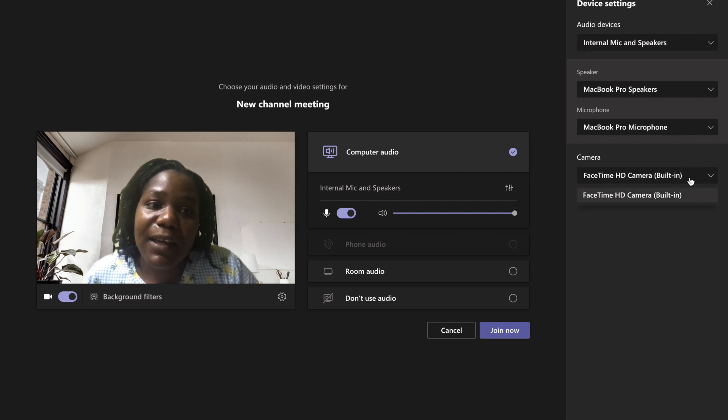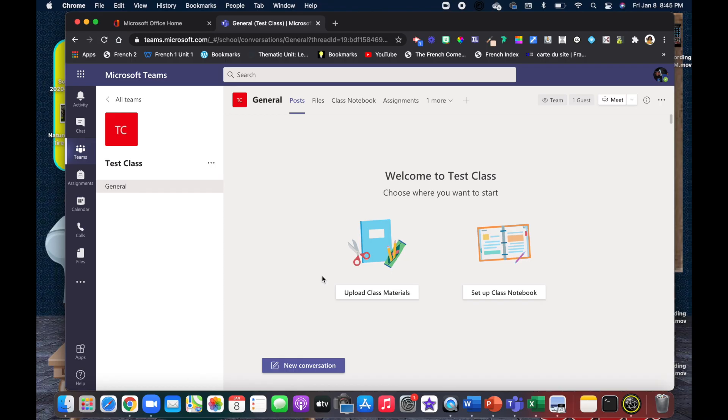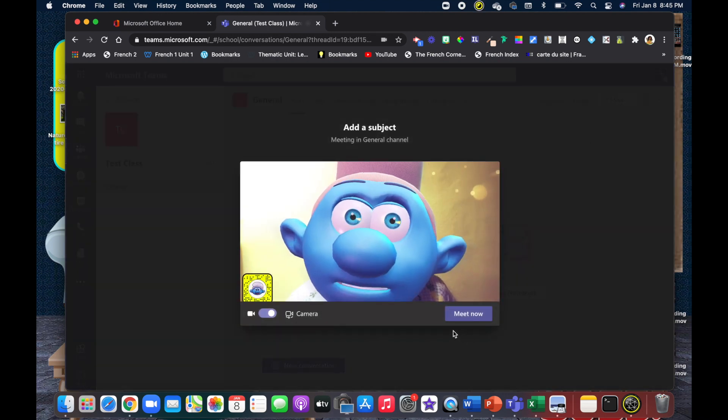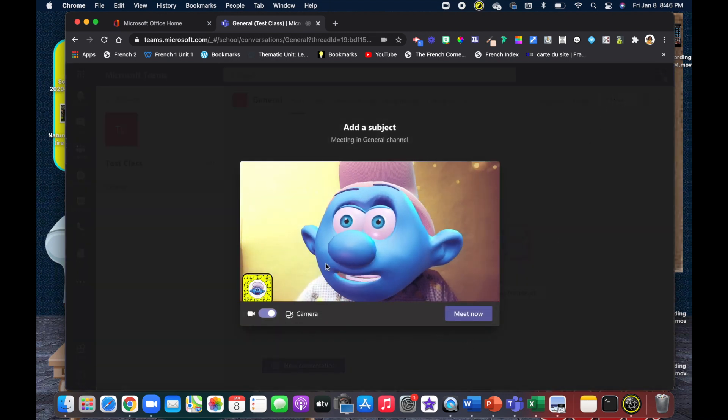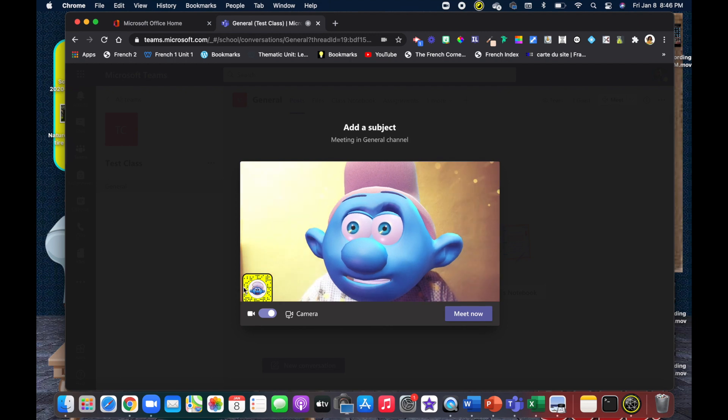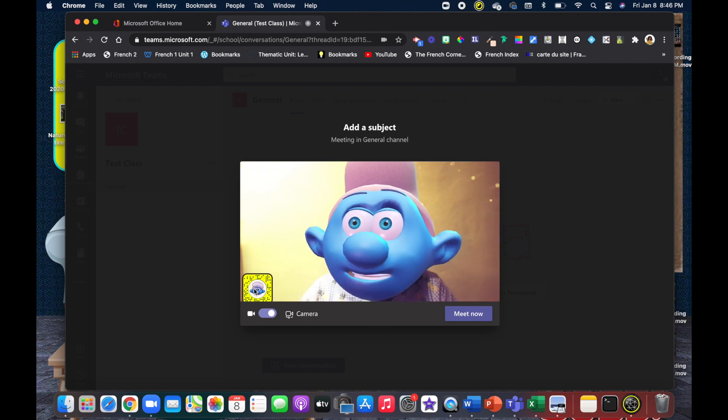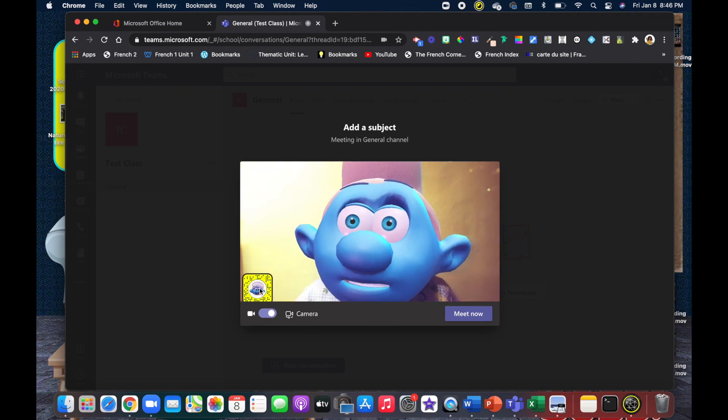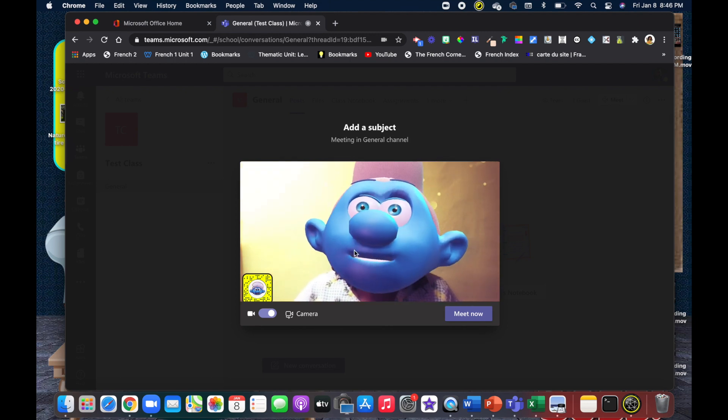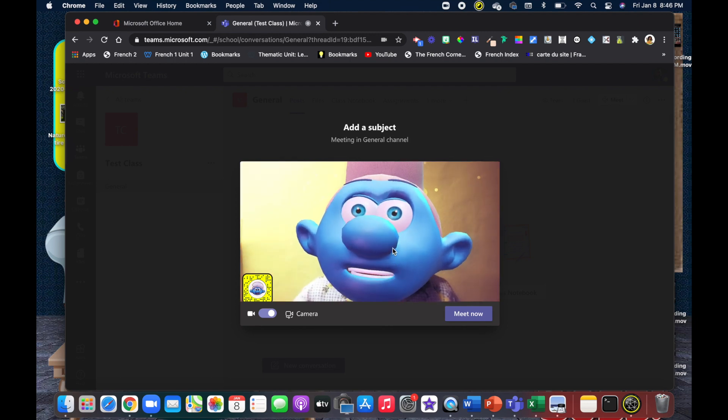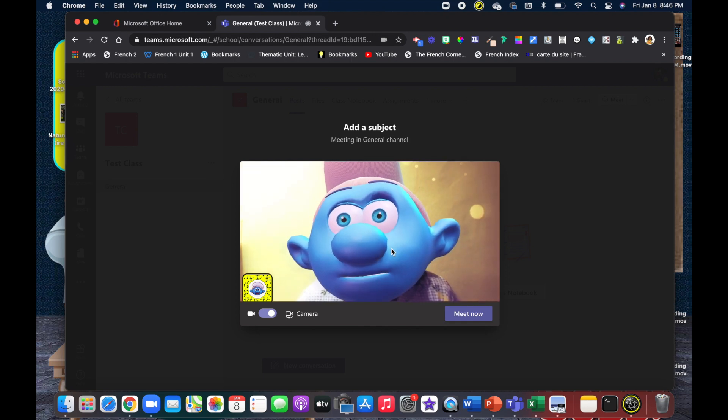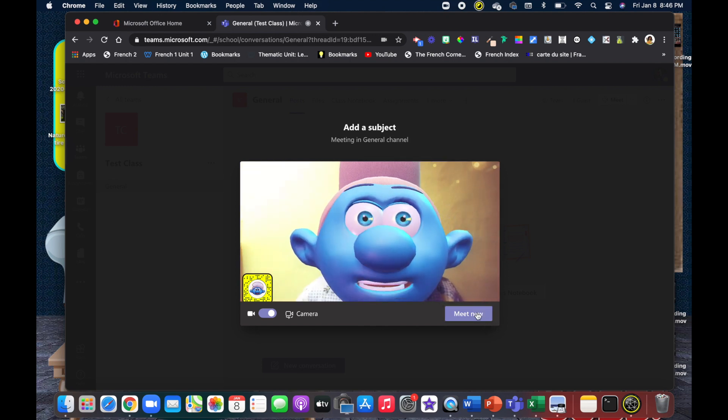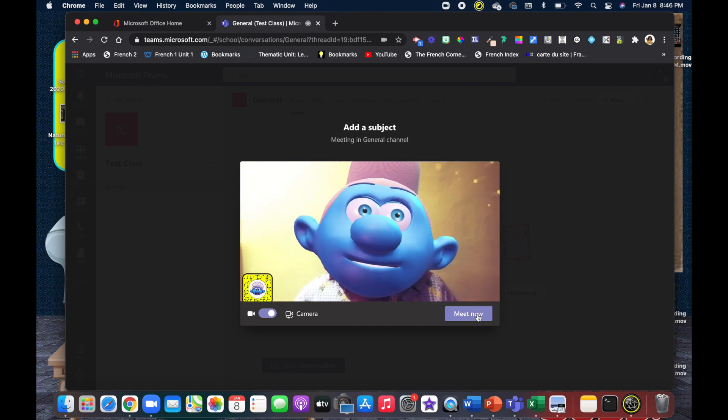I'm going to go where it says internal mic speakers, select the little button, and change my camera from the FaceTime camera. Once you've installed the application and made the changes, simply click meet. As you can see, my Snap Camera is up and functioning, using the last filter that I used. Then I would meet my students and have class as normal.